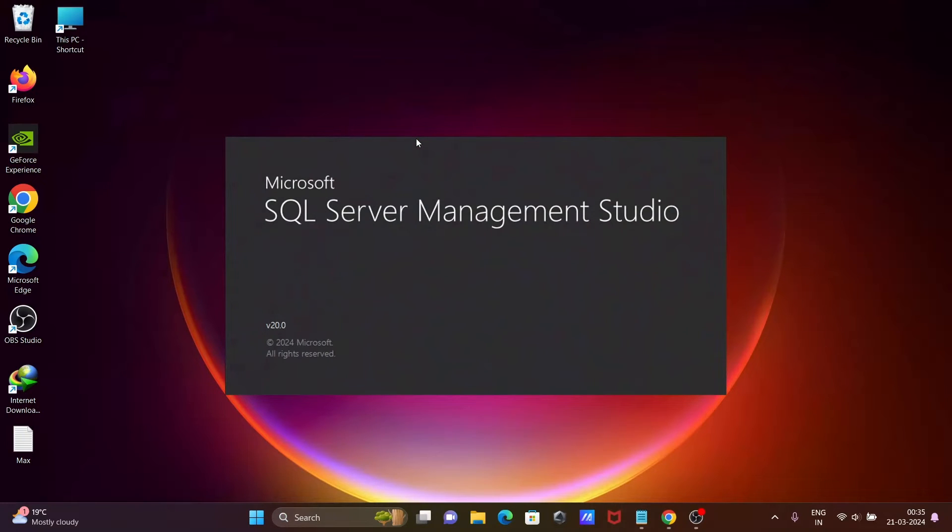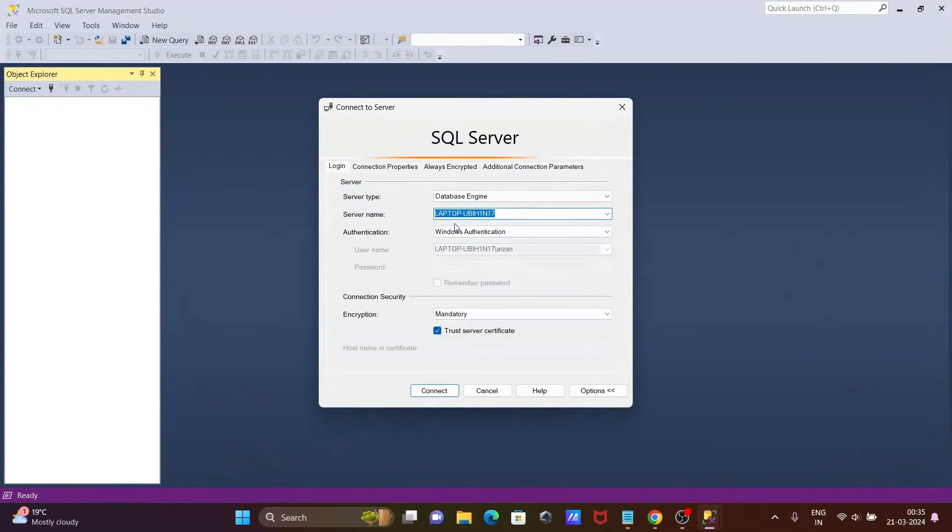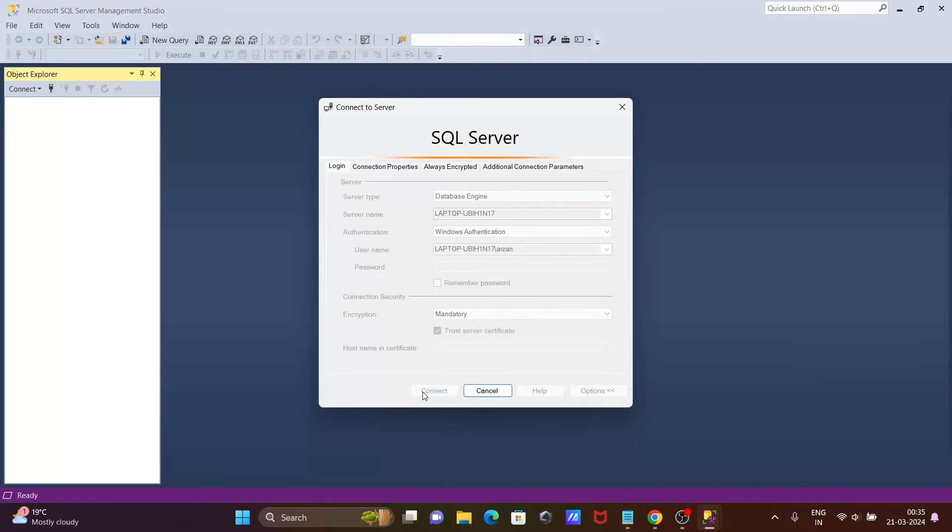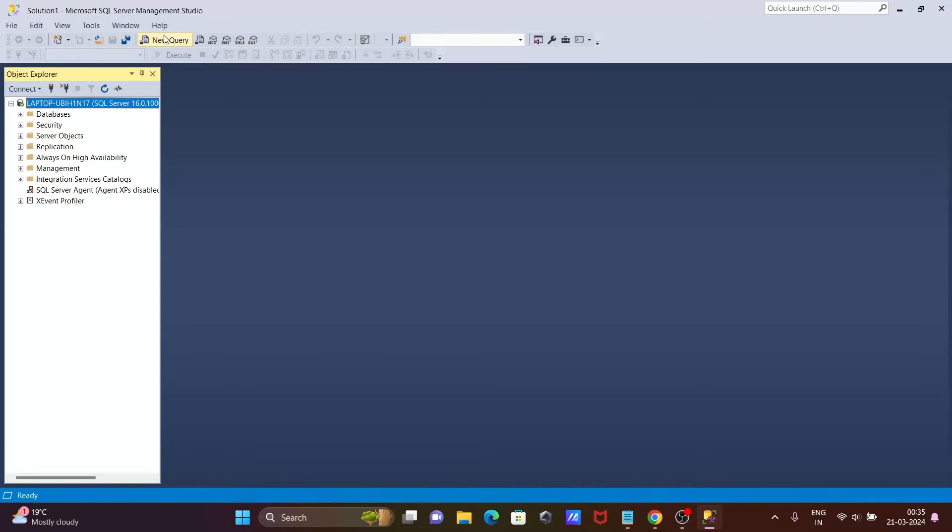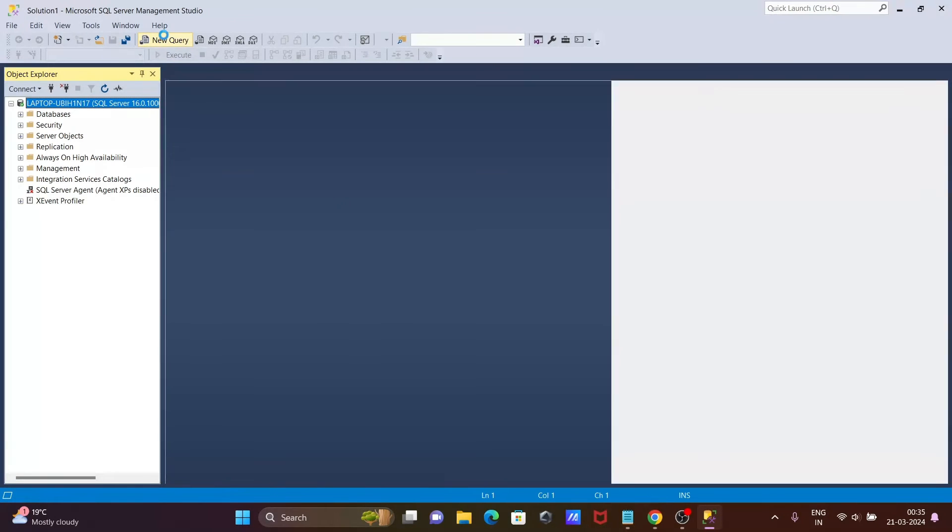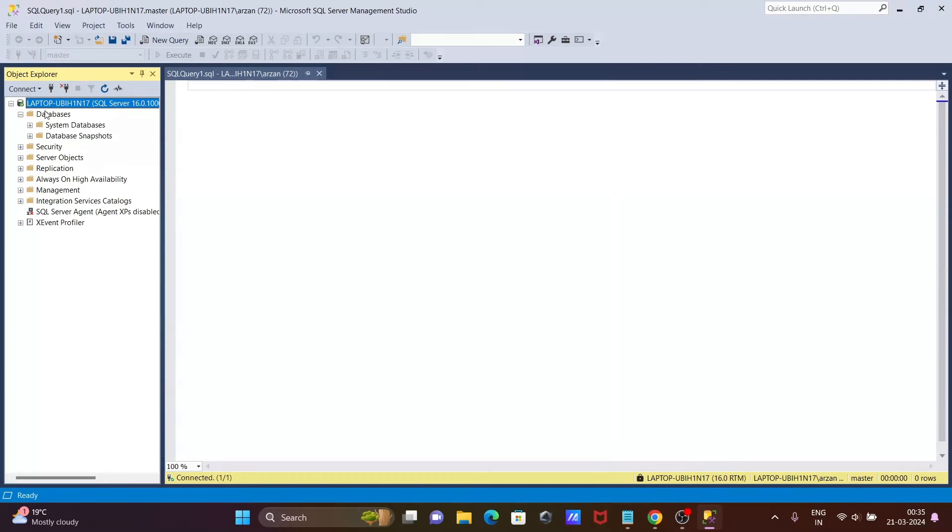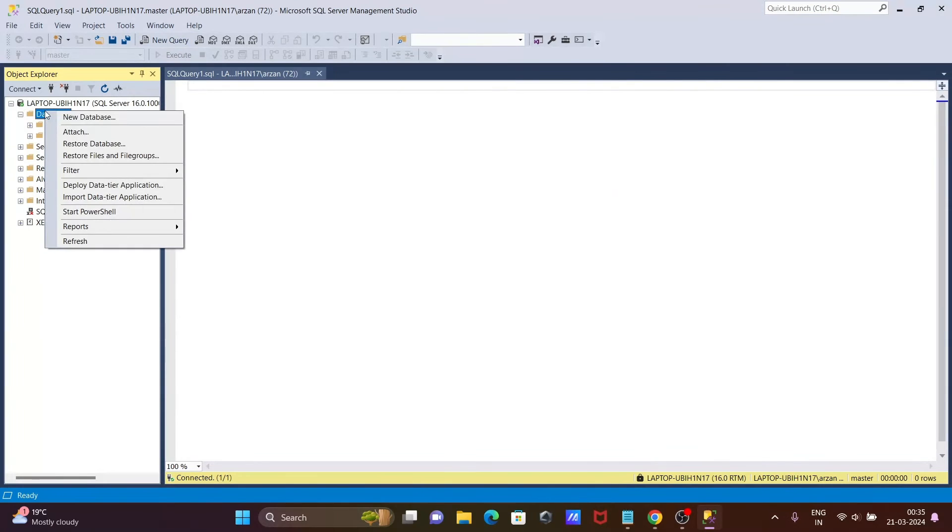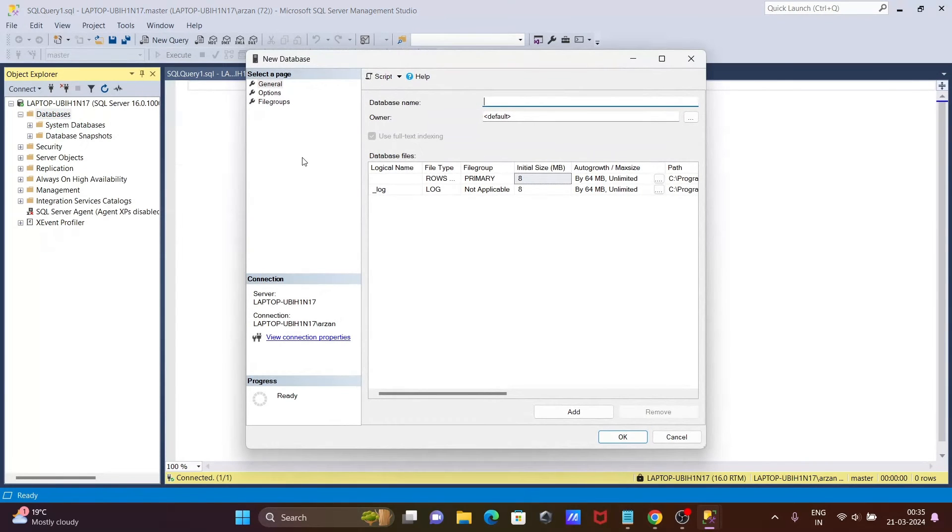Then after, if you go on this New Query, there you can create the database. Let's create one new database. Give the database name.